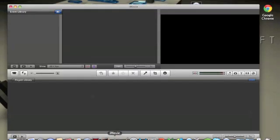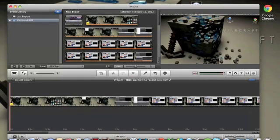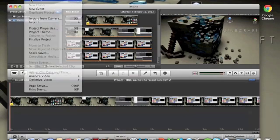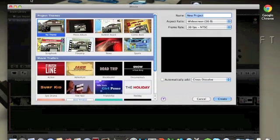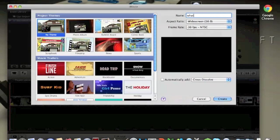Just go to iMovie and then file, new project, and you know, whatever you want, whatever name you want. I'm going to put mine as how to record videos for Mac, I guess. Oh no. Wow, yeah.